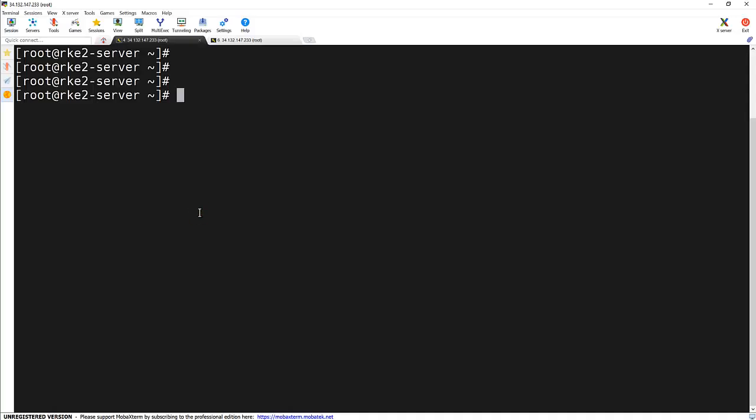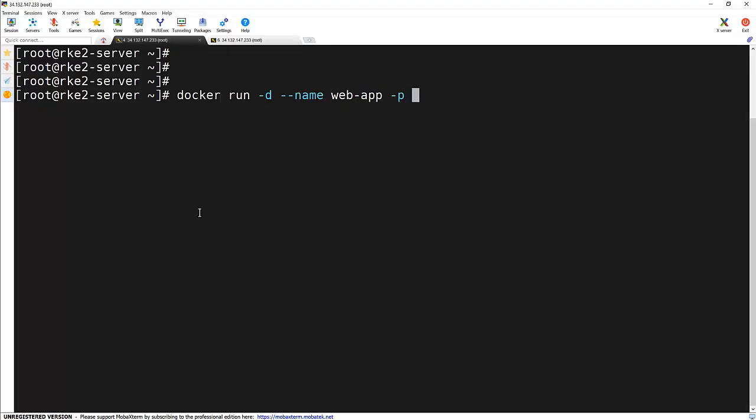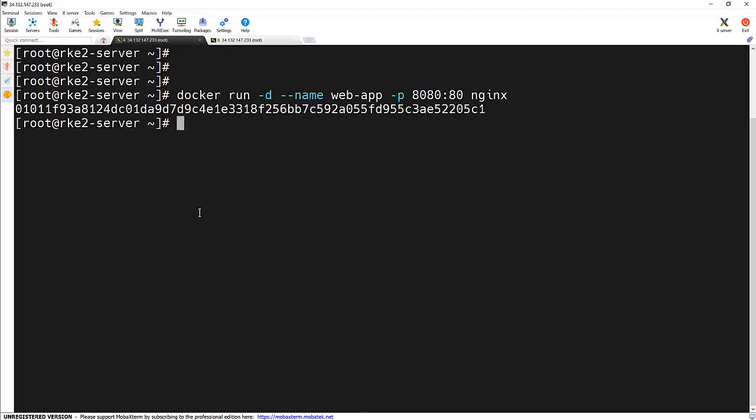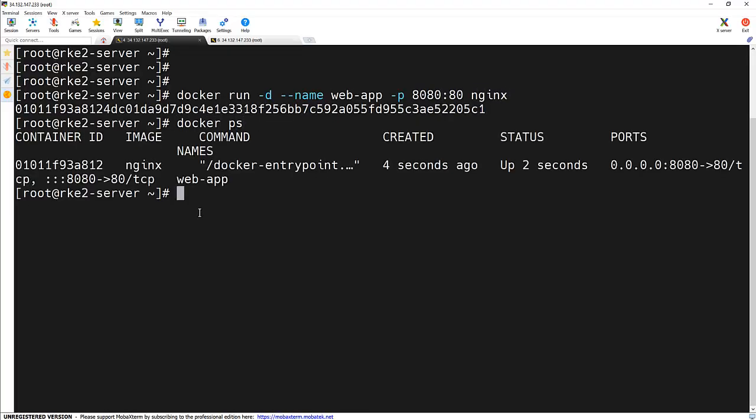Let's use Docker to run a simple Nginx container. I'm going to use the docker run command with -d flag, name the container web-app, use the -p option to do port binding to port number 80, and run Nginx.